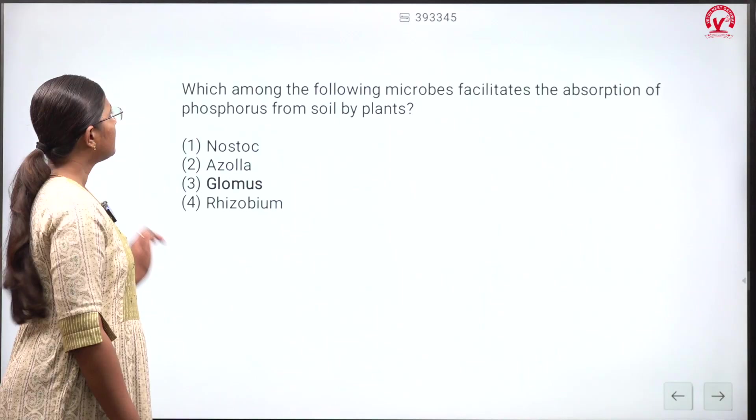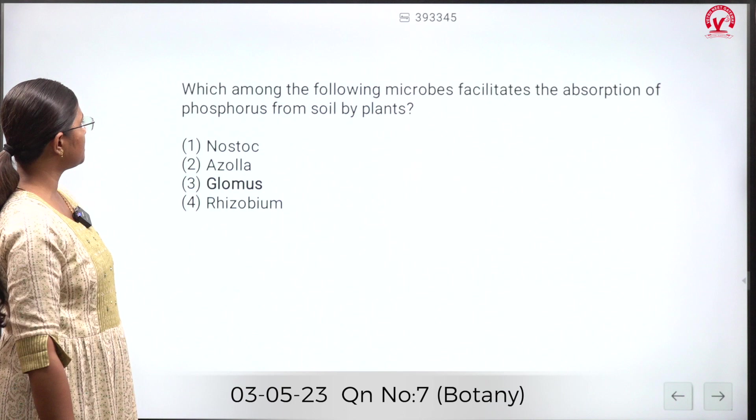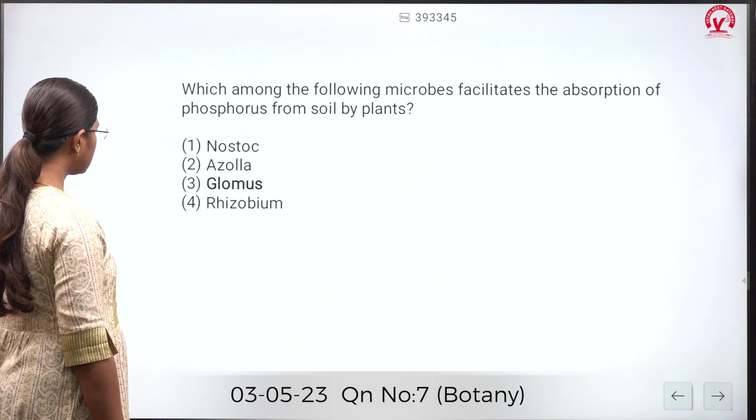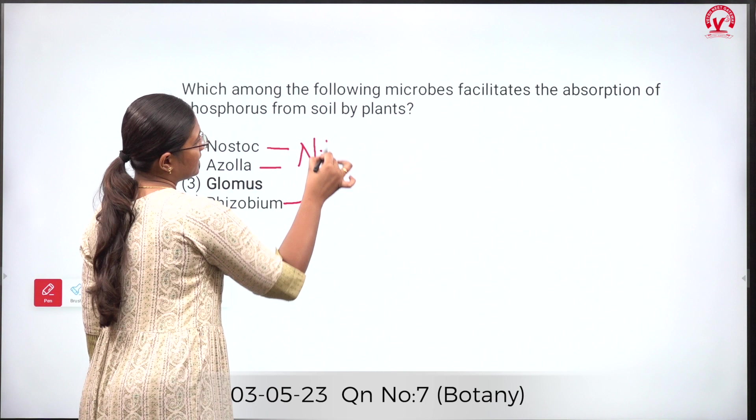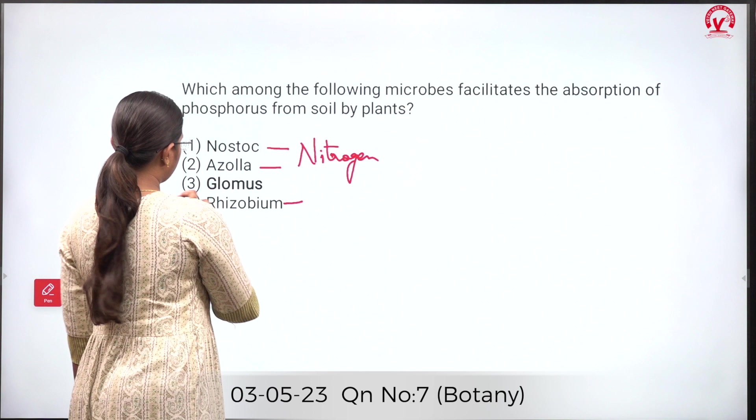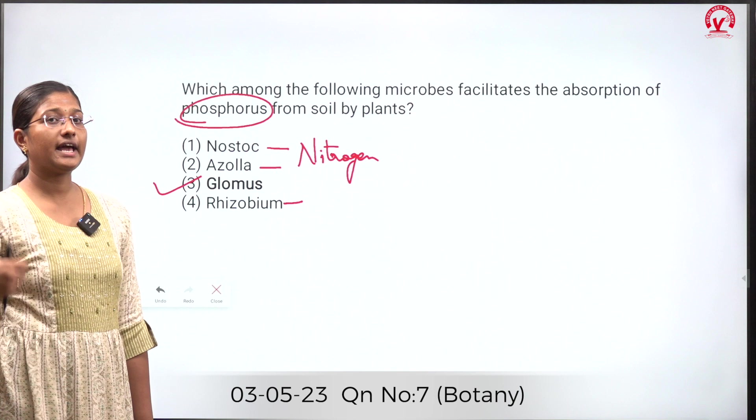Which among the following microbes facilitates the absorption of phosphorus from soil by plants? Nostoc, Azolla, and Rhizobium are all involved in nitrogen fixation. The remaining option, Glomus, helps in absorbing phosphorus from the soil and helps plants utilize the phosphorus present in soil.